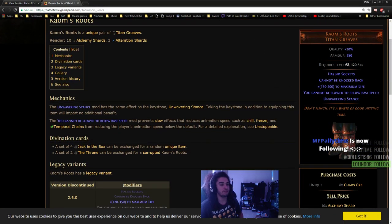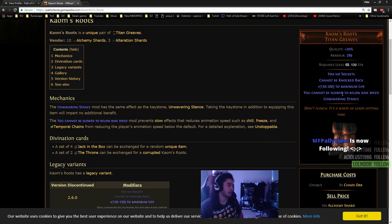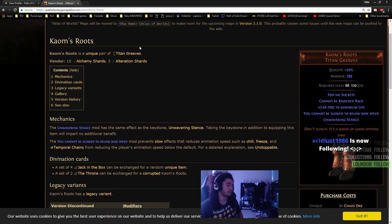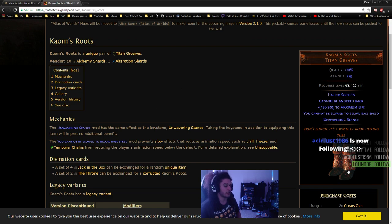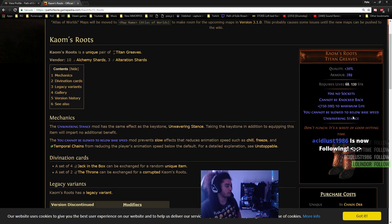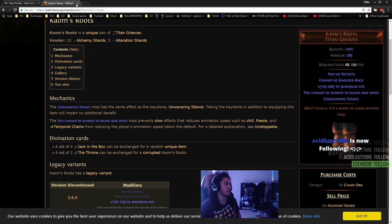Even though this character gets a lot of evasion, I still really personally enjoy Kaom's Roots because of immunity to Stun and Freeze. This is something to think of, but if you want to play an evasion character, then definitely don't use these, because you have the option of scaling evasion on this build.